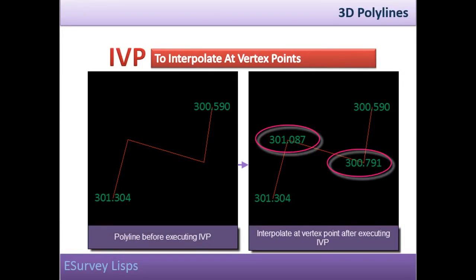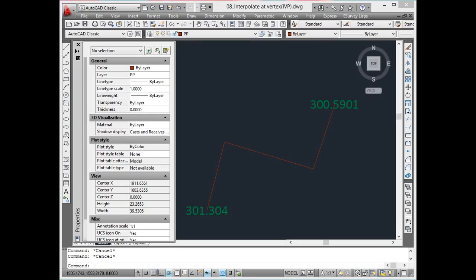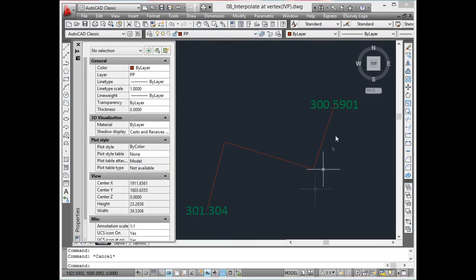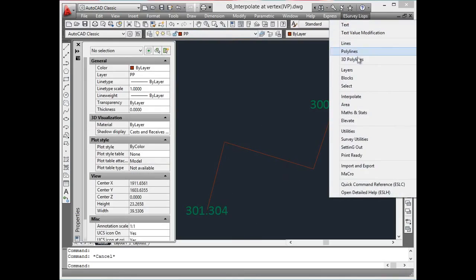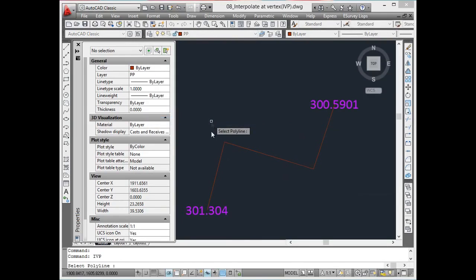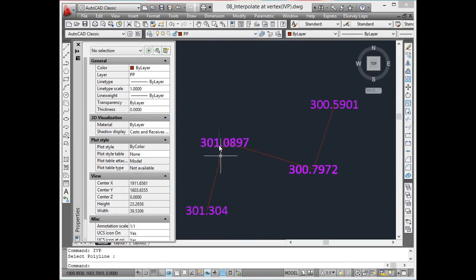Interpolate at vertex points. If there is a polyline with multiple vertices and if you know the Z values at only the end points of the polyline, you can use the IVP command to interpolate Z values at each of the remaining vertex points of the polyline.